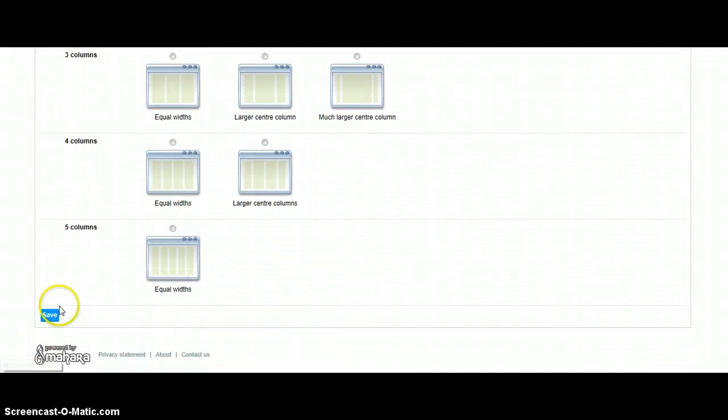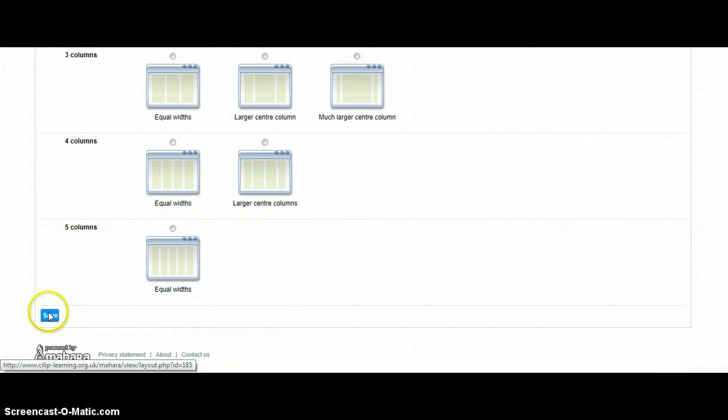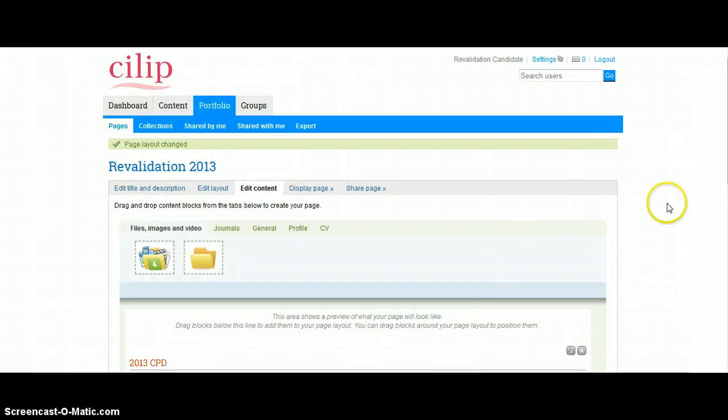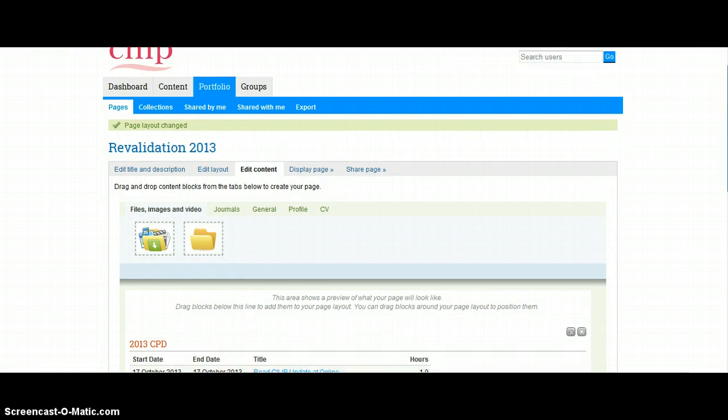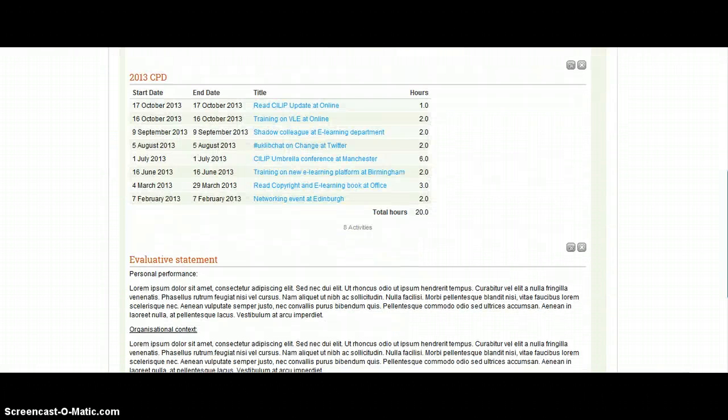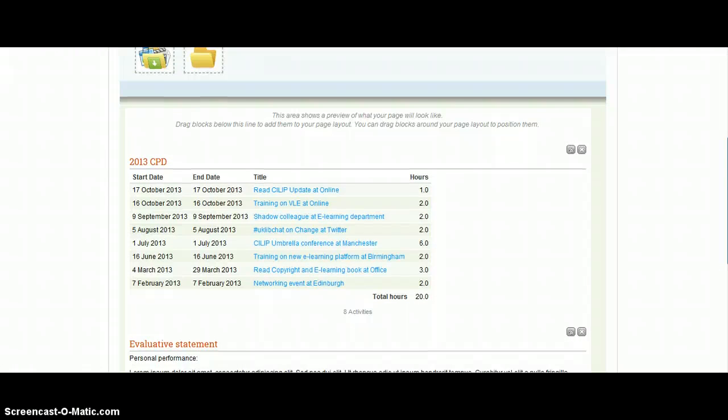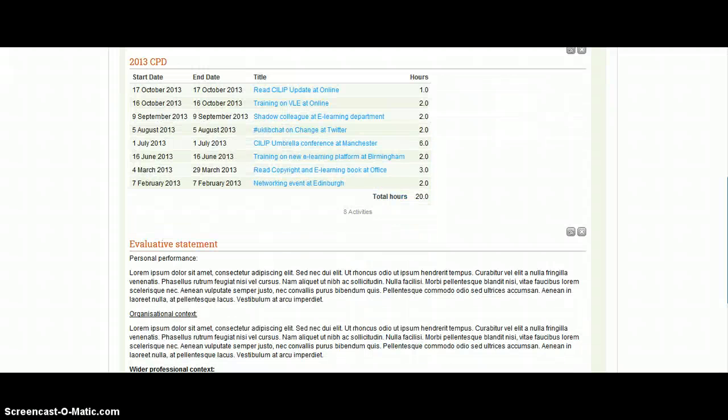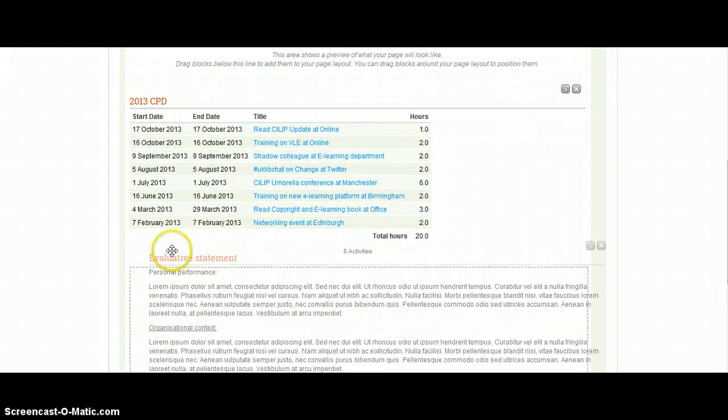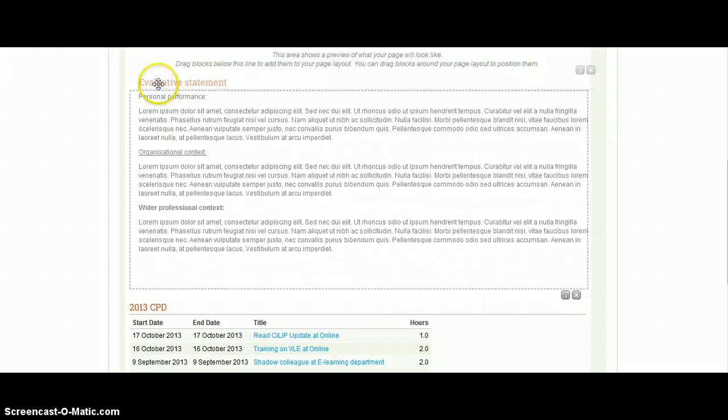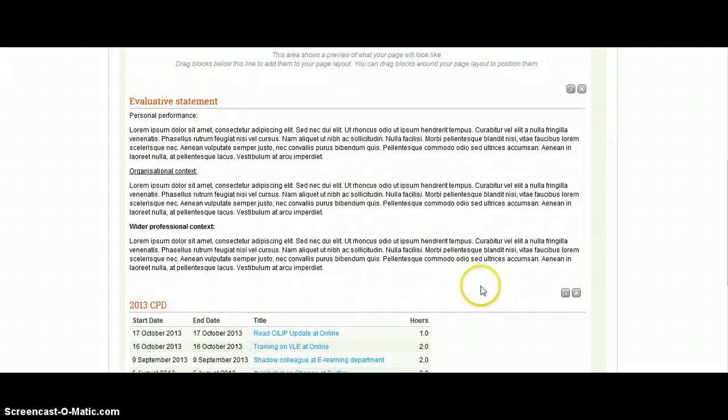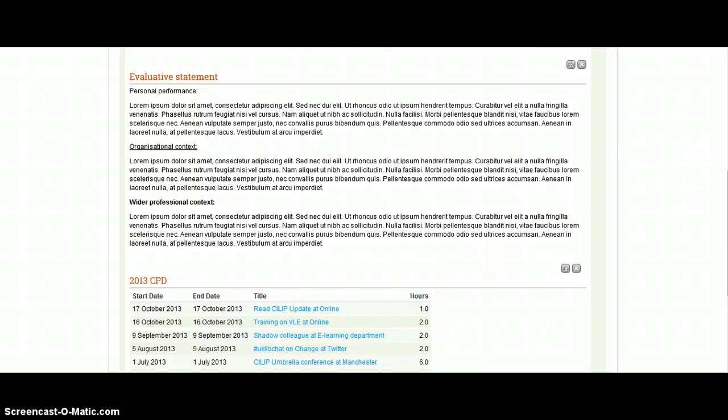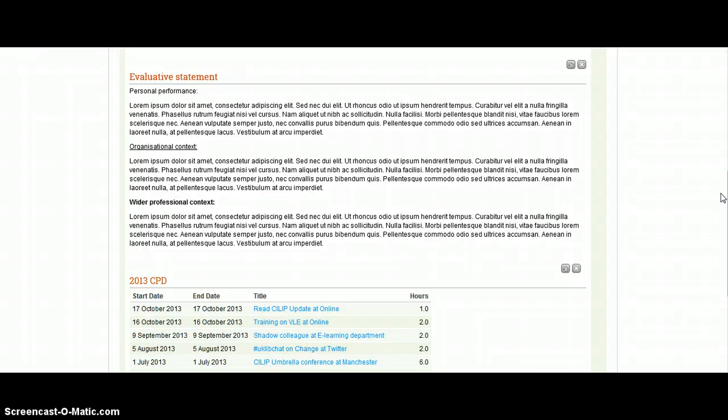But you might want to sort of change it—there's various options of changing it every way you want. So I'm just going to have a very simple page here, and that's going to demonstrate my CPD at the top or evaluative statement. Similarly, if I wanted it the other way around, I can just click and drag around the page, and that would be the same if it was in different blocks as well.